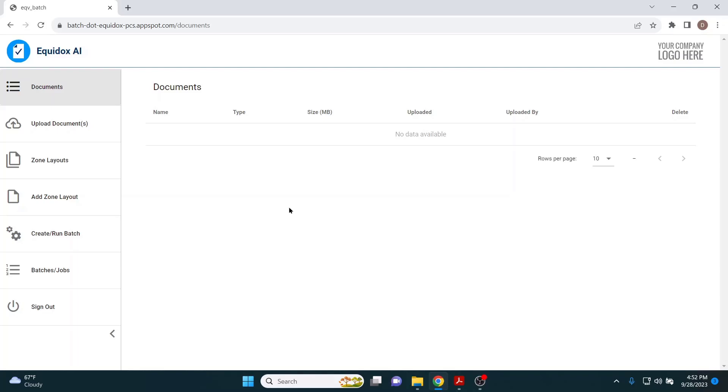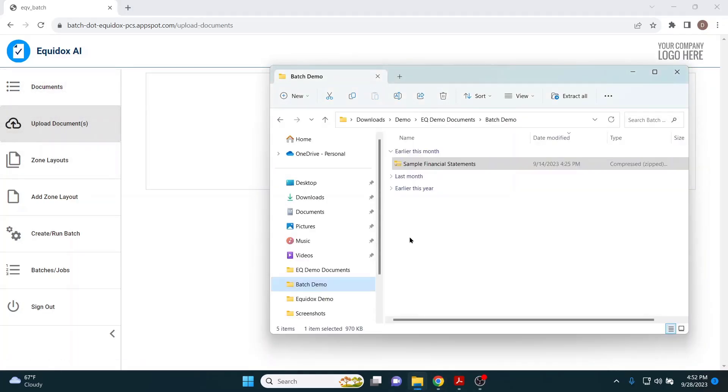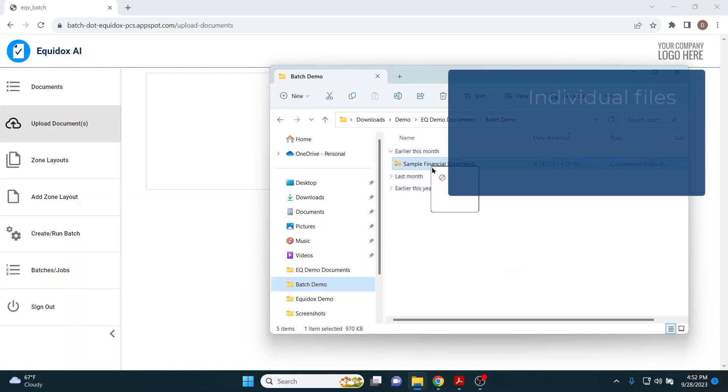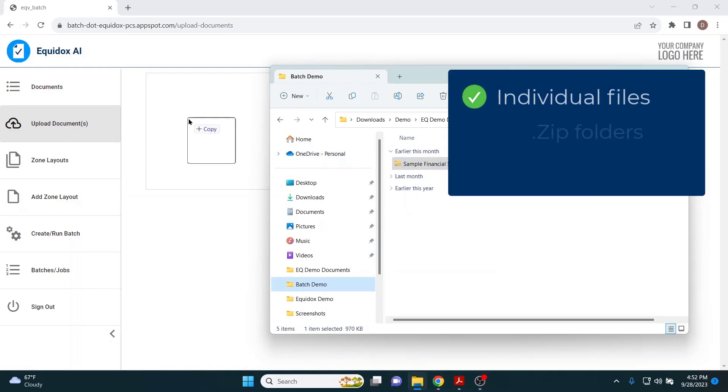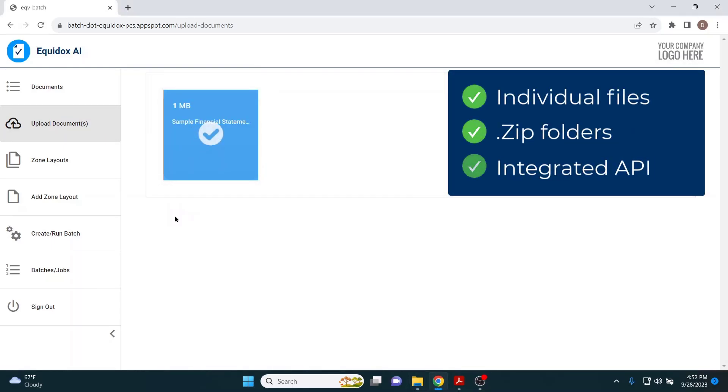To remediate a batch of PDFs using Equidox AI, simply upload your documents, either individually, in zip folders, or using our API which would seamlessly integrate into a document creation workflow.